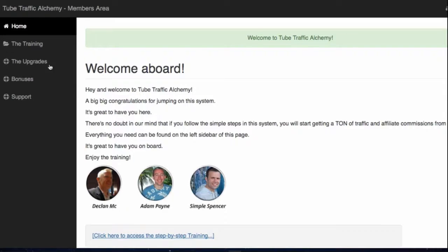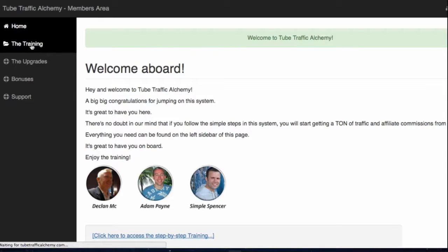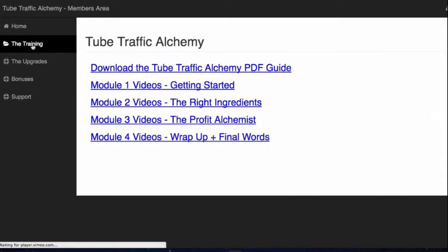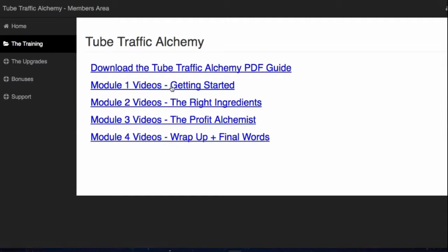The first thing is to come up here on the left-hand side and click on the training. We've delivered the training in four modules, and we've also included a PDF guide. The PDF is 71 pages long — you can click on this and download it here, because a lot of people prefer to read rather than watch videos. But if you're a video person like myself, you'll get all of the training inside these four modules.